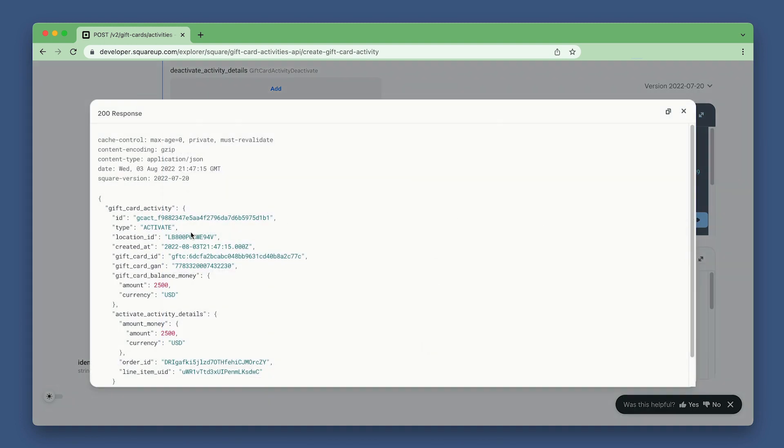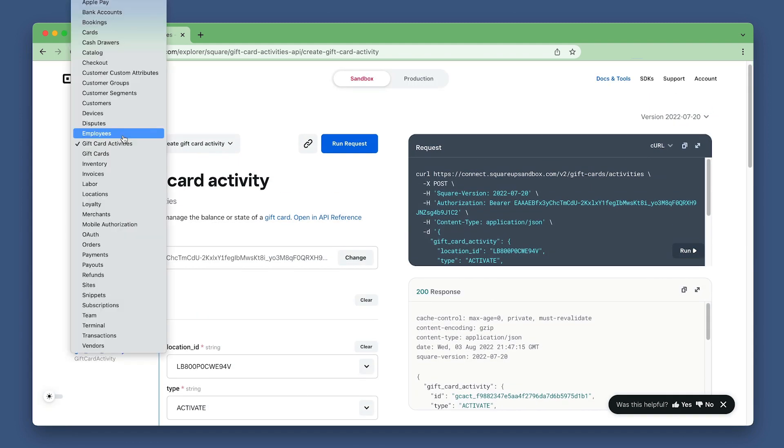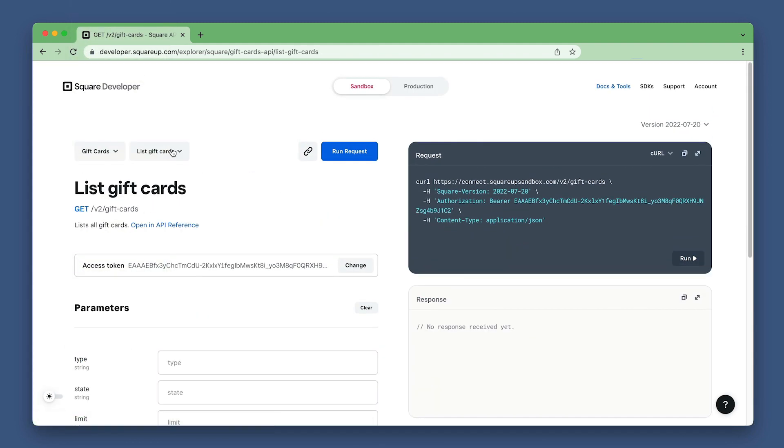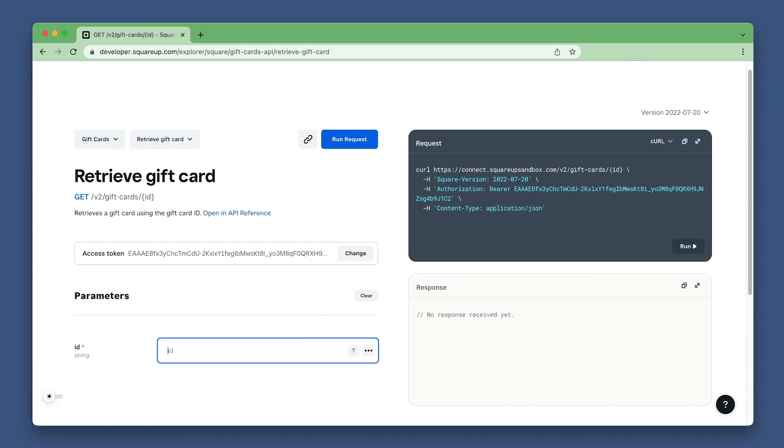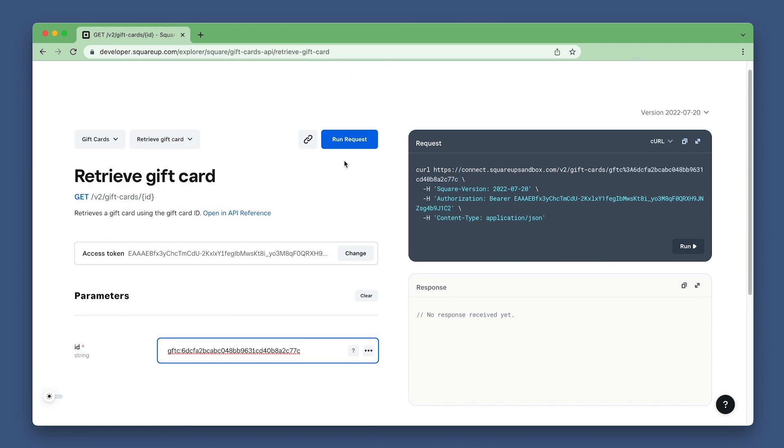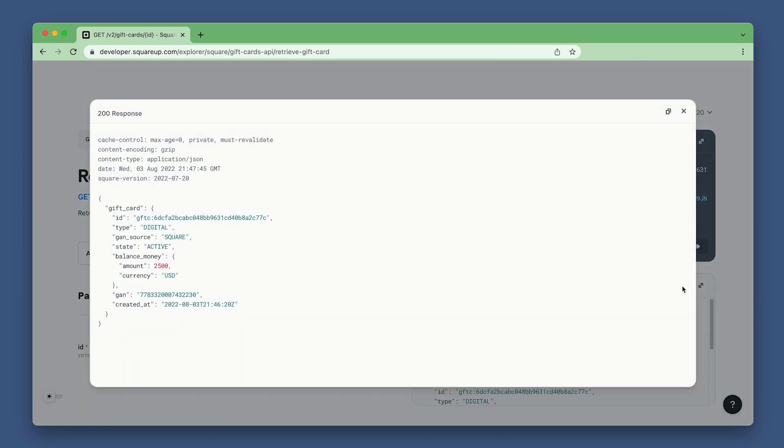Now to confirm the gift card balance is $25. Set the API to gift card and the endpoint to retrieve gift card. Paste in the gift card ID and run the request. Awesome. The state is now active and the balance is $25.